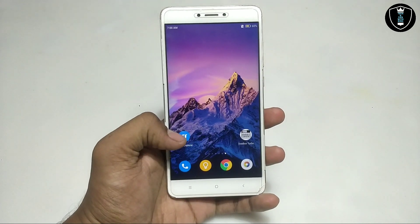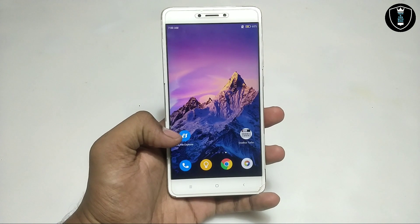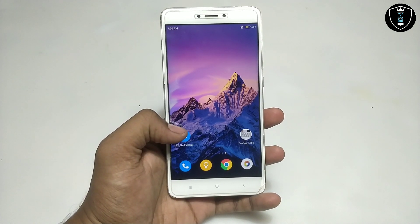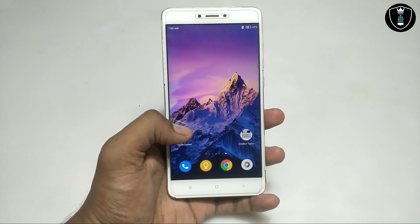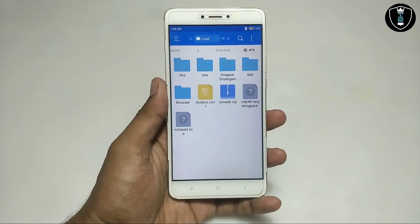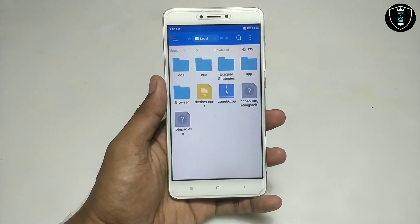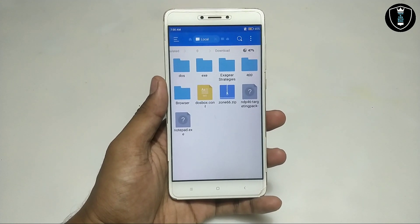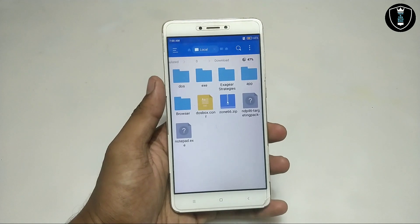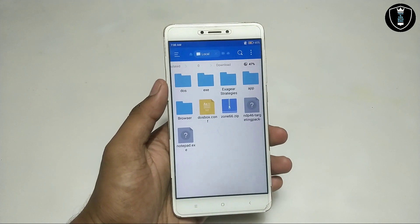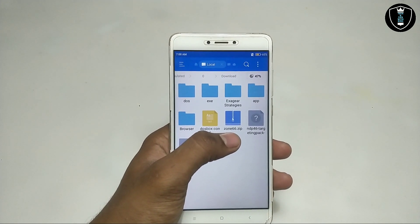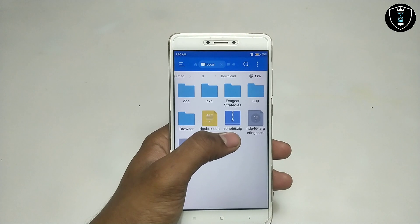I have provided the download link for this DOSBox Turbo application. This is a paid application but I have provided the free version in my download link. You also have to download any DOS game, and I have provided the link for DOS games as well. As you can see, it's in the download folder.